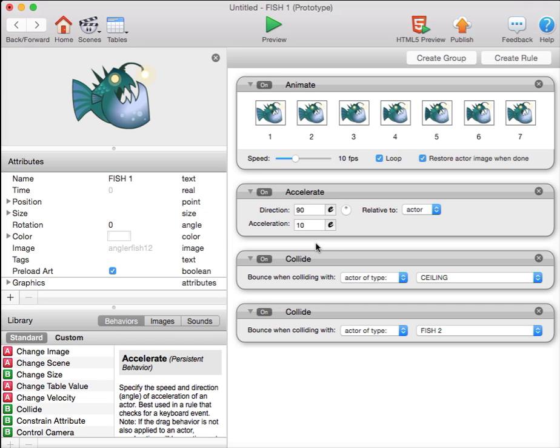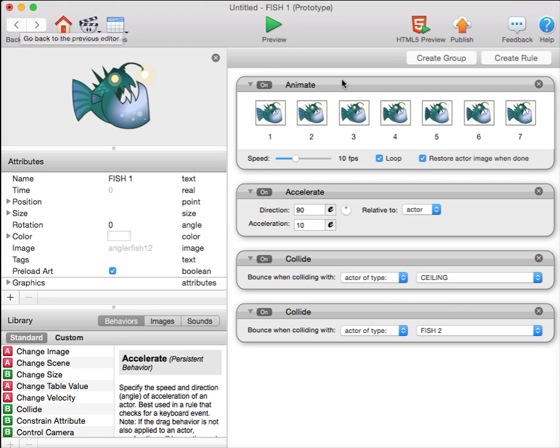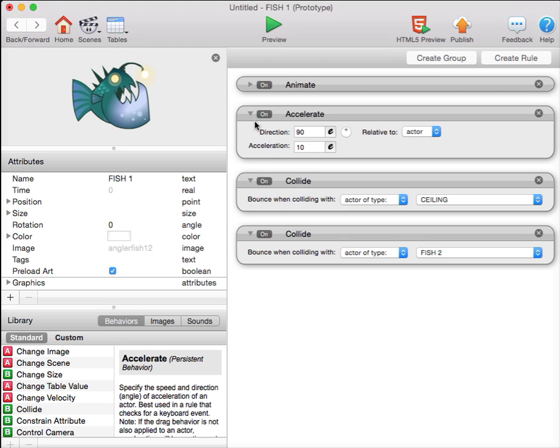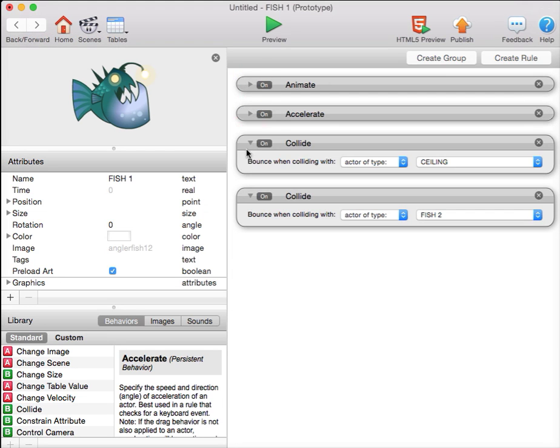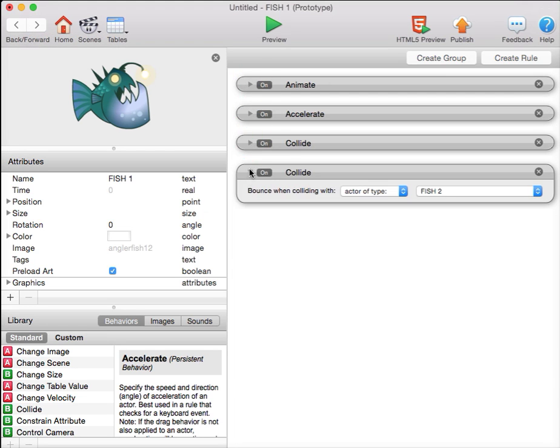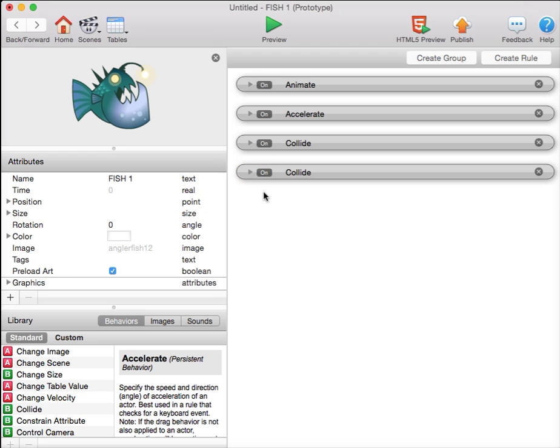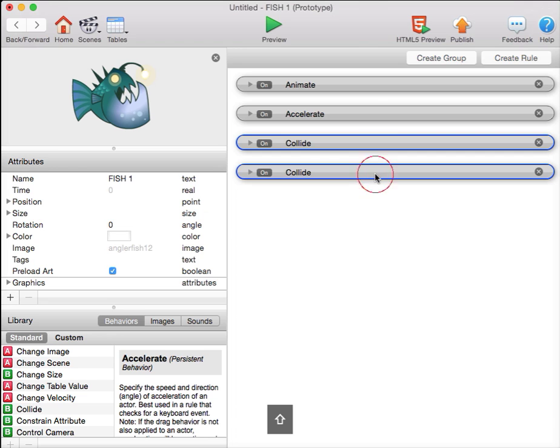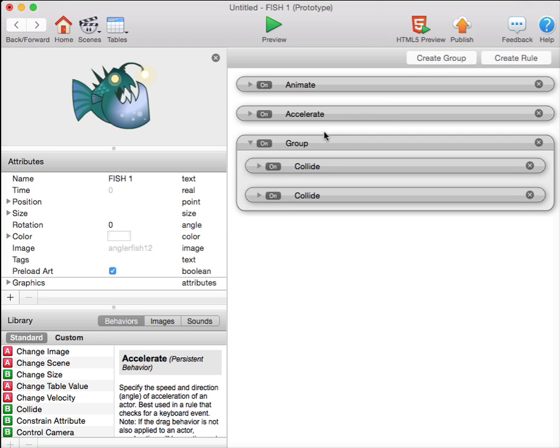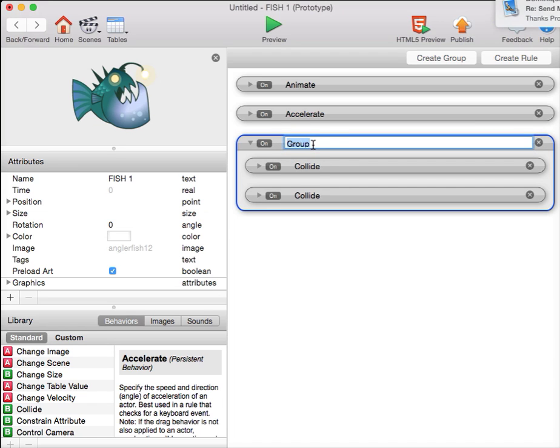My next thing is to give one of the fish movement. I'm going to collapse these behaviors down to give myself a little bit more space. I can take my two collide behaviors, click the first, Shift-click the second, and turn them into a group. I can call that group collide.